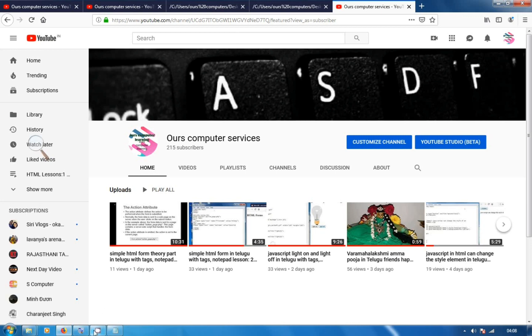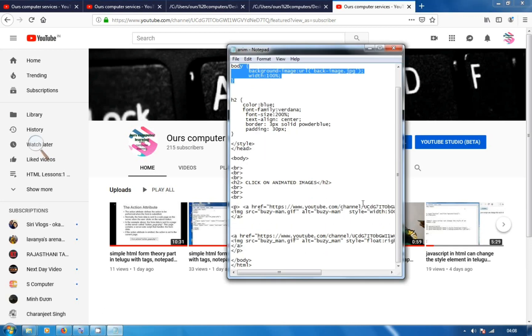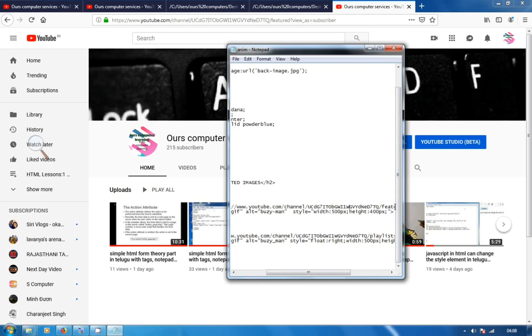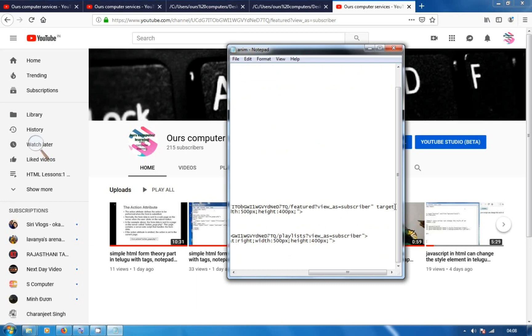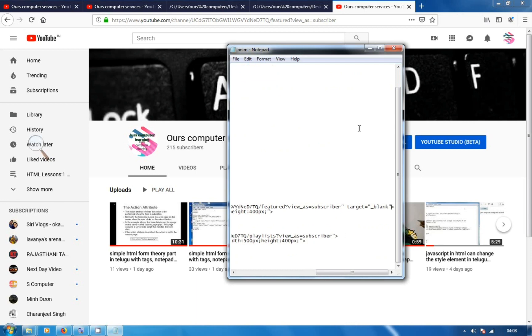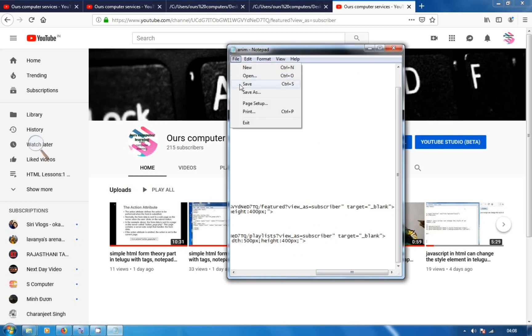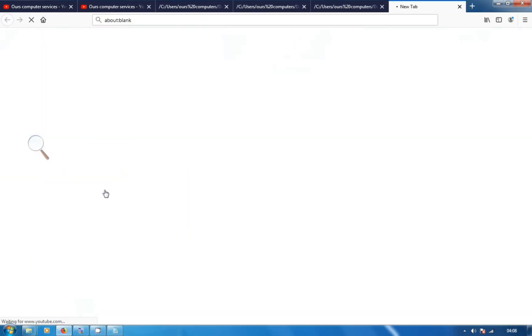It opens in the same page. So I'll add the target attribute. For the link, target equals to underscore blank. Copy this and paste. Save the file and back, refresh. In another page our YouTube opens. See the URL. When we click this, our playlist opens. View as subscriber. So this is playlist.